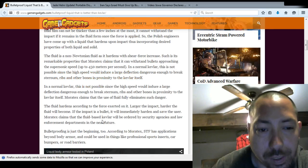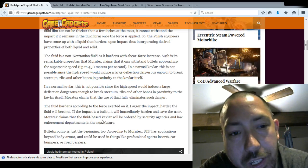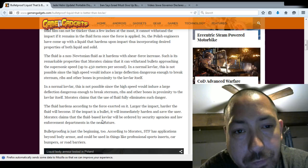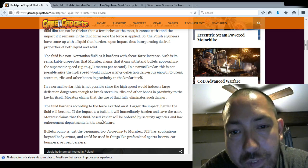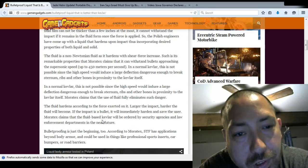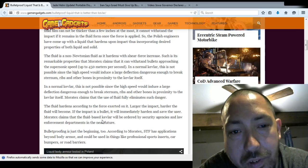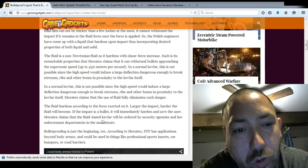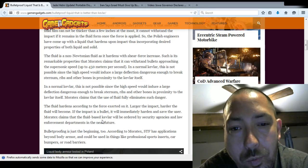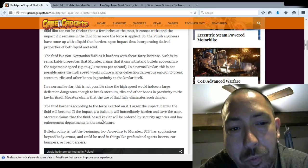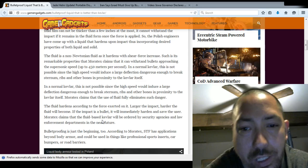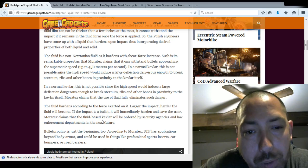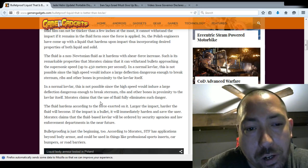I'm not going to read everything. The fluid is a non-Newtonian fluid as it hardens with shear force increases. Such is its remarkable properties that Moritech claims that it can withstand bullets approaching at supersonic speeds up to 450 meters per second. In a normal Kevlar, this is not possible, since high speed would induce large deflection dangerous enough to break sternum, ribs, and bones in proximity to the Kevlar itself.